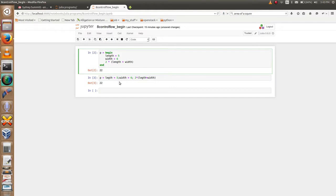I hope you now understand compound expressions in Julia using begin and semicolon. If you like my video, please subscribe for more videos. Thank you.